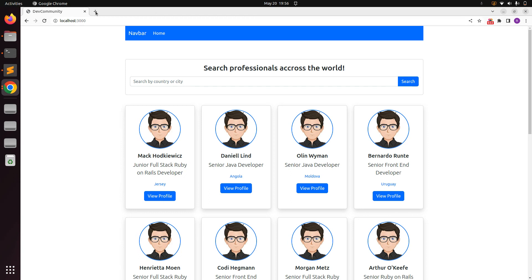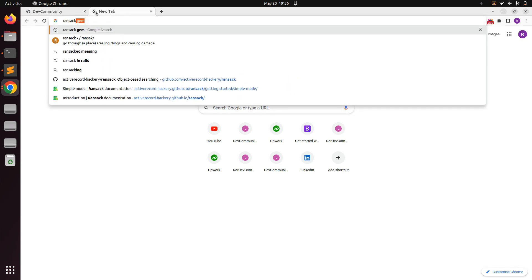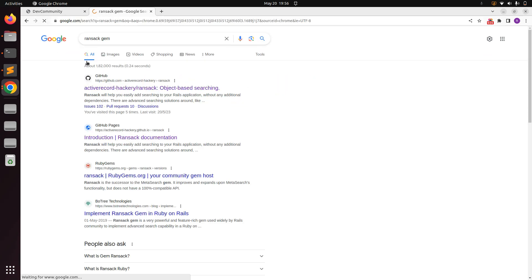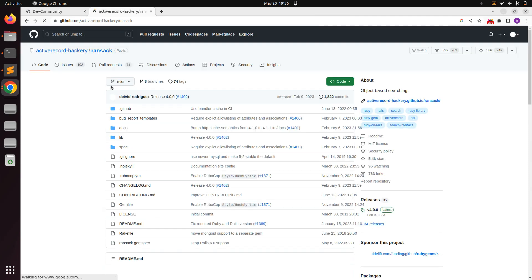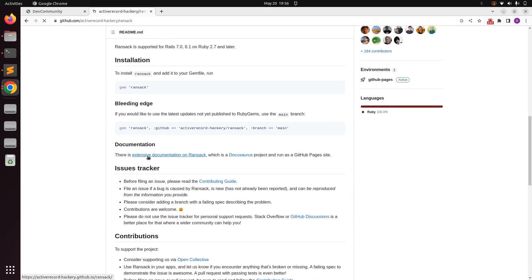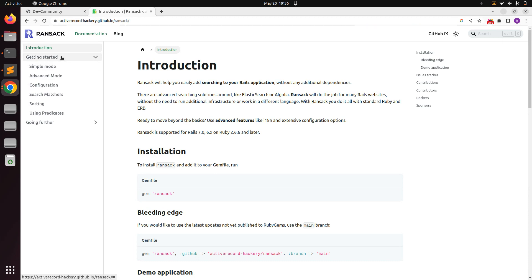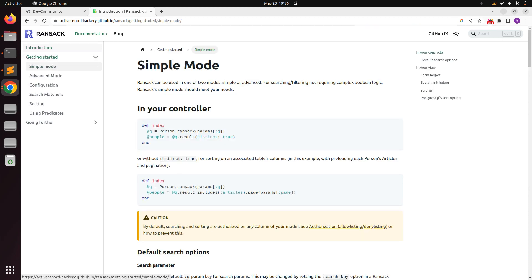Before making any changes to the form, first visit the Ransack gem's GitHub repository. You can come to the documentation of this gem — there is a link for extensive documentation. Since we already installed the gem, we can skip the installation part and come to 'Getting Started' and open the simple mode, because we are using Ransack in simple mode for now.